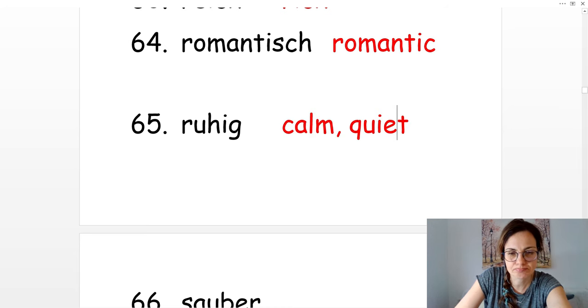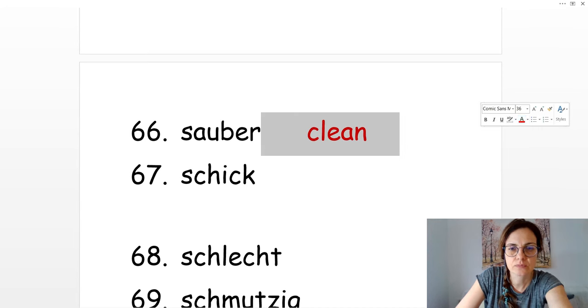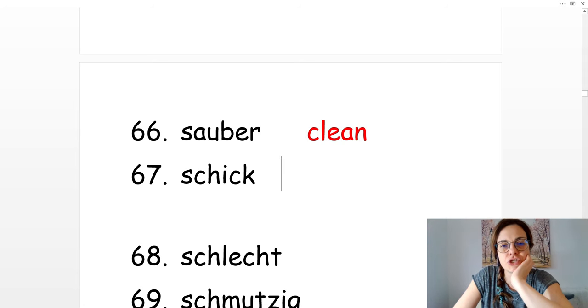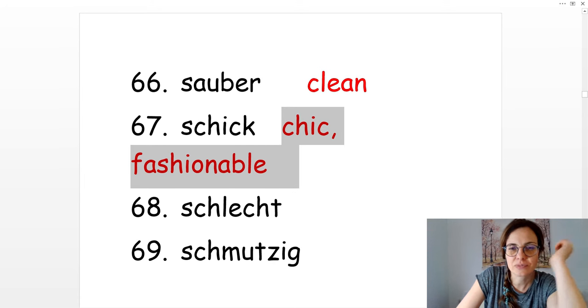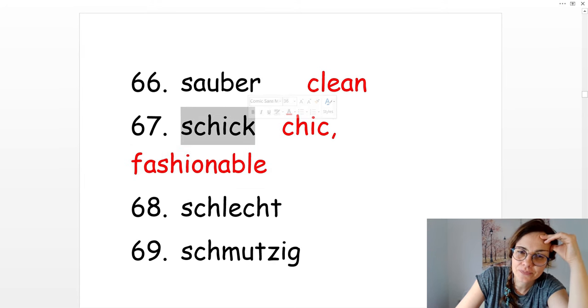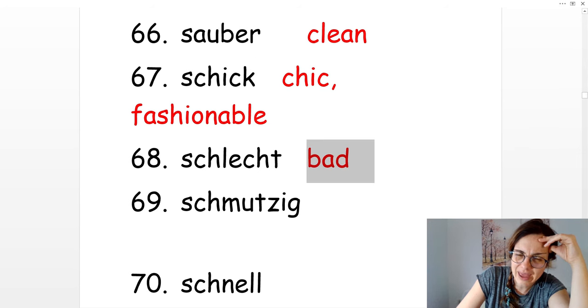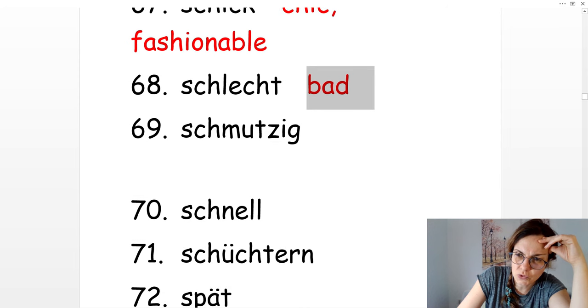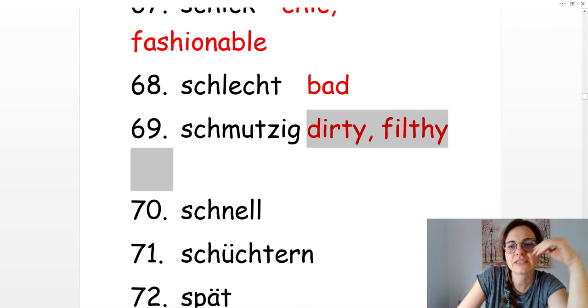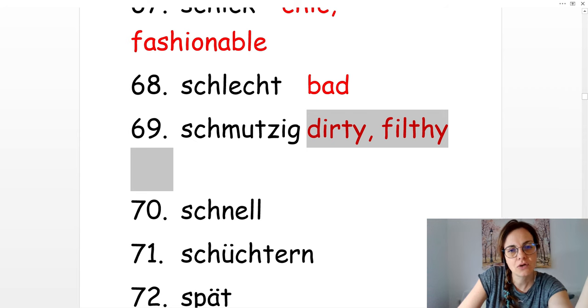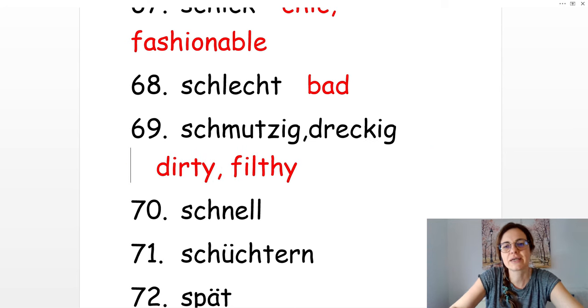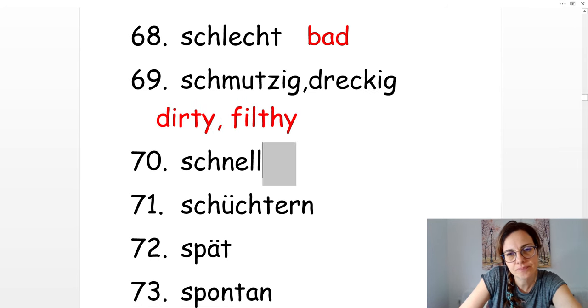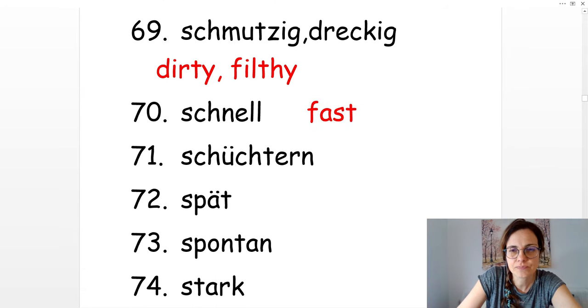Sauber. Clean. Schick. It's fashionable or chic. Schlecht. Bad. Schmutzig. Dirty, filthy. Oder dreckig. Schnell. Fast.